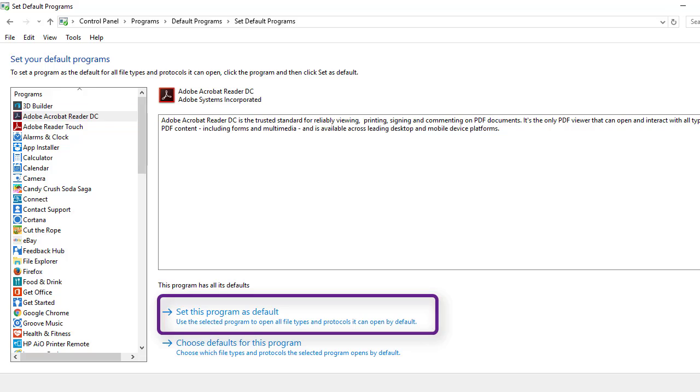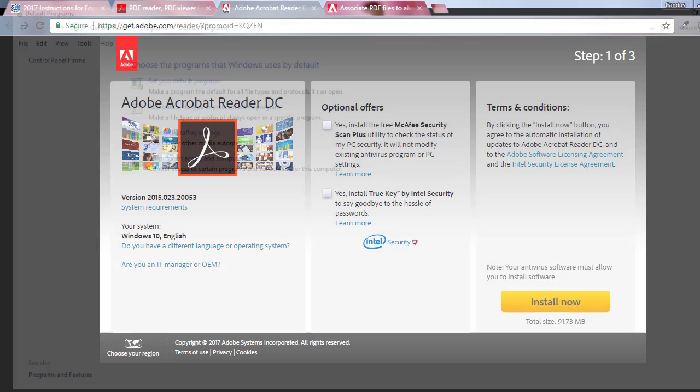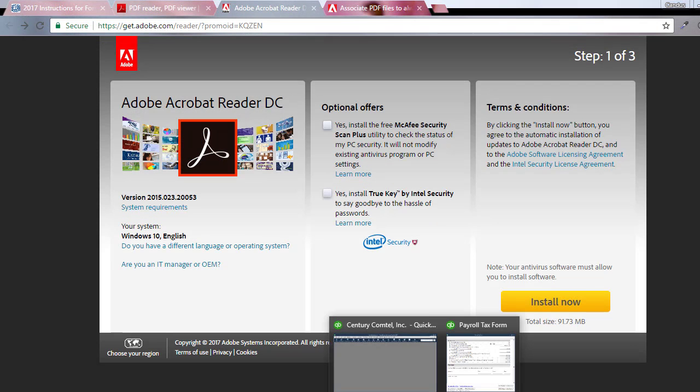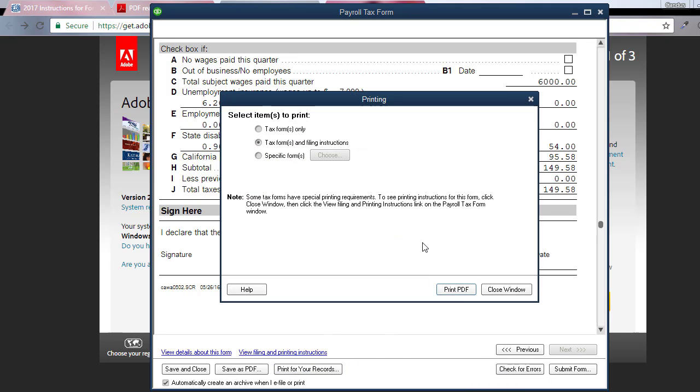And now when I go to print, I'm just going to close this little screen. When I'm in QuickBooks and I go to print for my records and I click print, it prints.